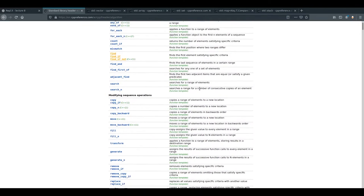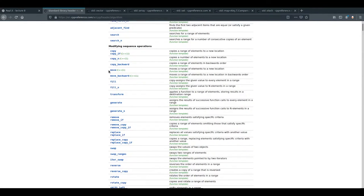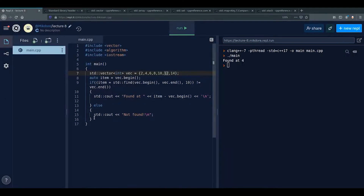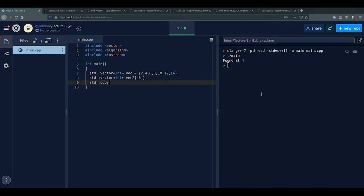std::copy copies elements from one range to another. It takes input_first, input_last, and output_first iterators. You need to make sure the destination has enough space — so resize vec2 to vec.size() first. Then std::copy(vec.begin(), vec.end(), vec2.begin()) copies all elements from vec into vec2.